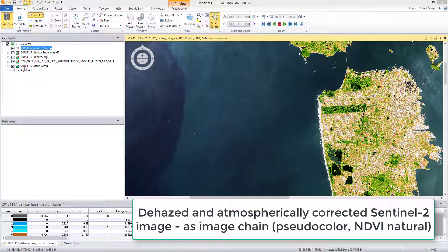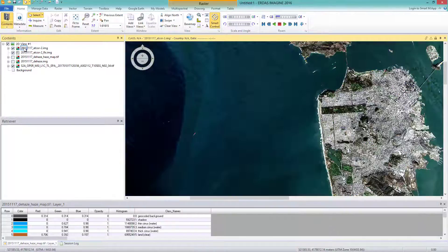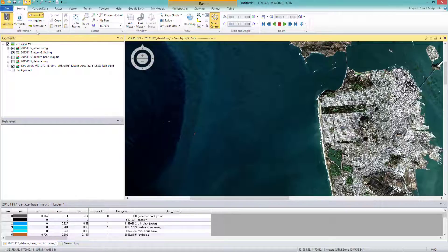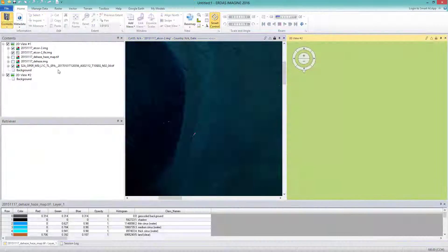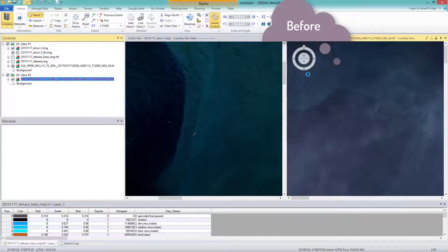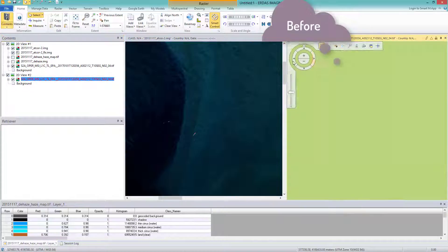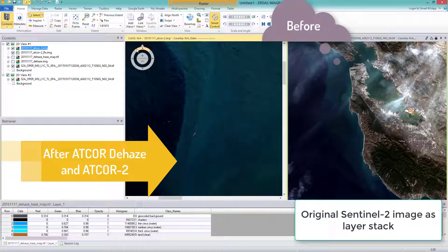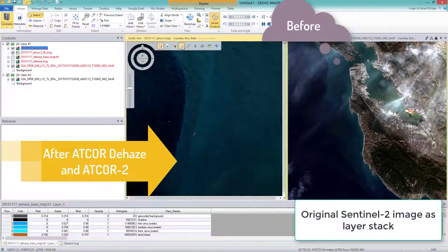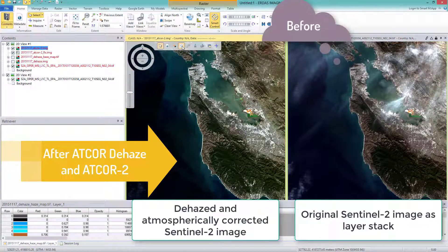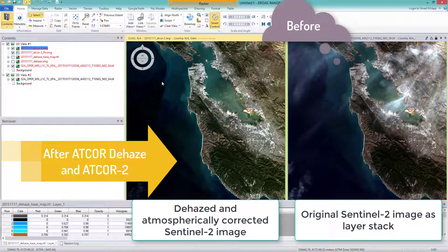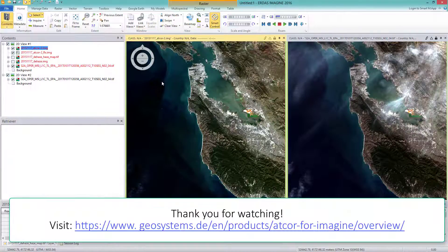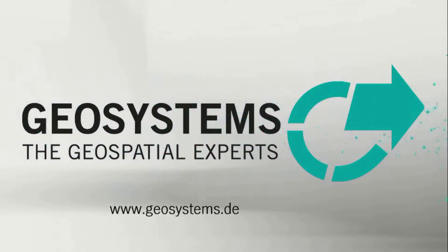In this video, you have learned how to use the ATCOR workflow for Imagine to dehaze and atmospherically correct the multispectral Sentinel-2 image with the spatial model. Thank you for watching. I hope this was helpful. For further information visit our homepage geosystems.de.